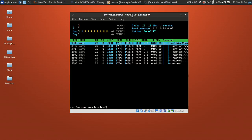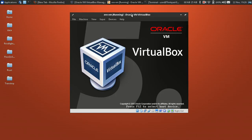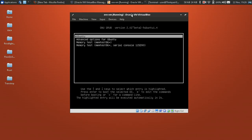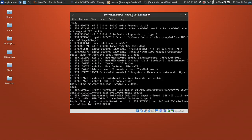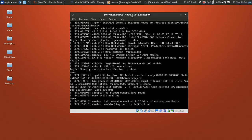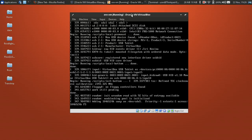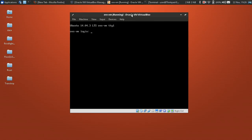Now we need to reboot. Type sudo reboot to reboot the machine, then wait for it to boot back up.